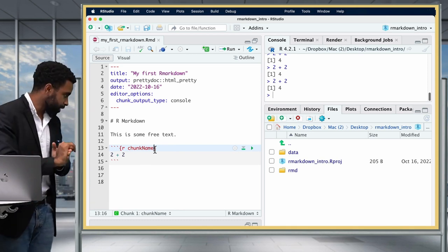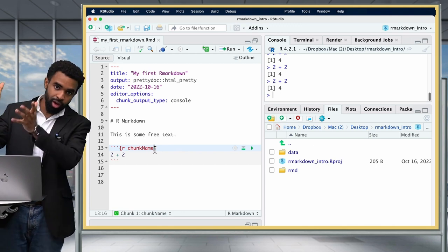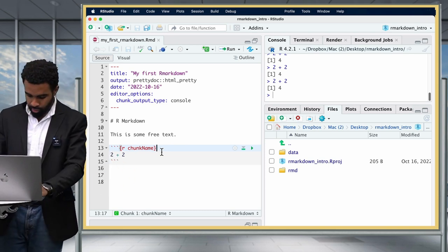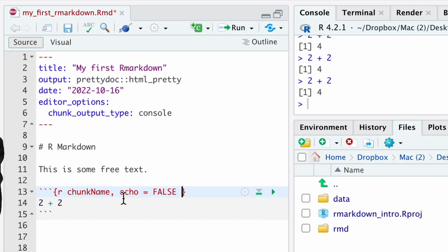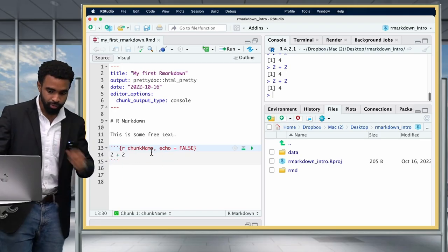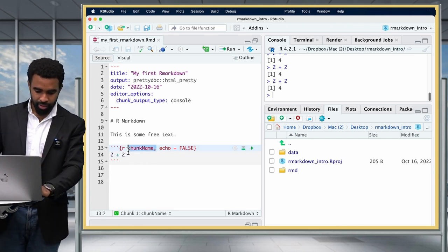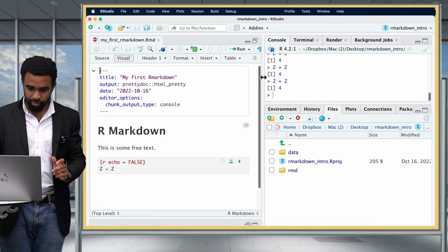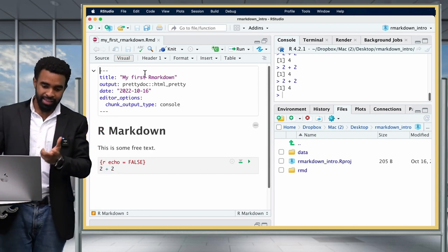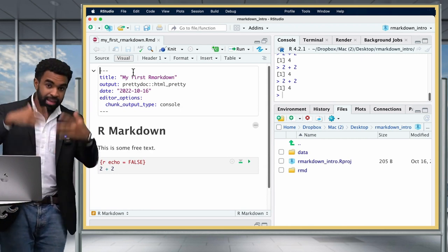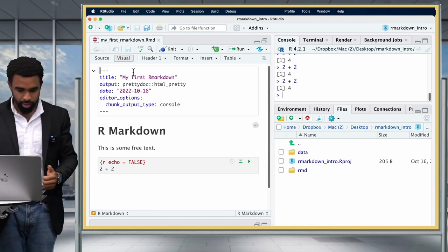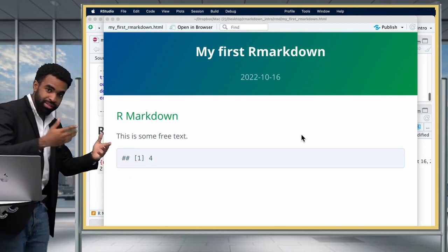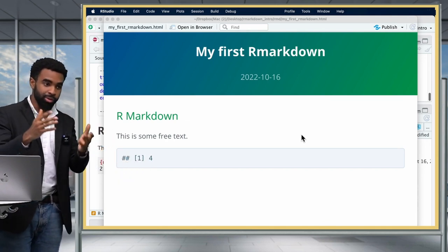The next parameter is the echo option. Echo can be either true (on) or false (off). The default is true. Change it to 'echo = FALSE' by putting a comma after the chunk name. When you knit with echo = FALSE, the code chunk is not echoed in the output — you only see the result. So we only see the result '4,' not the actual code '2 + 2,' because echo is turned off.